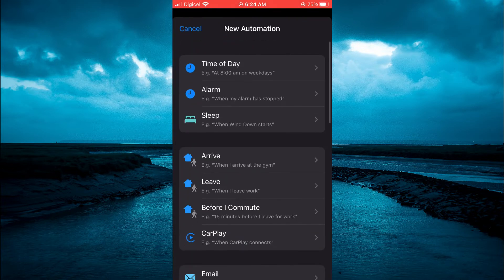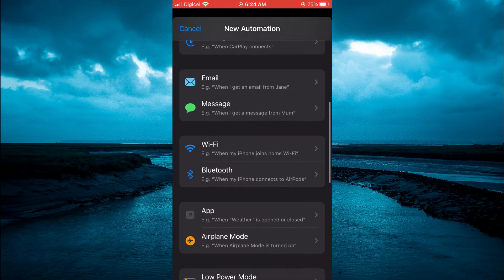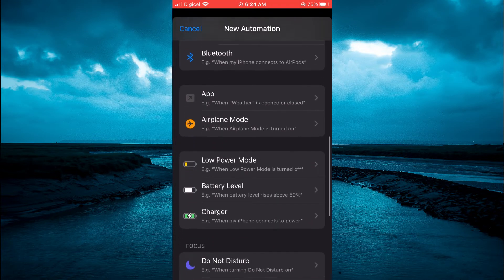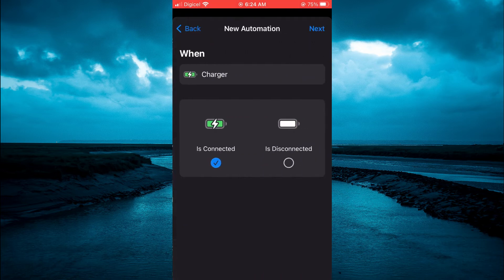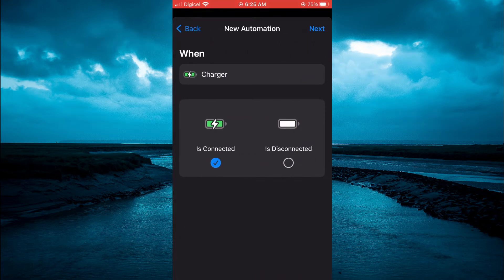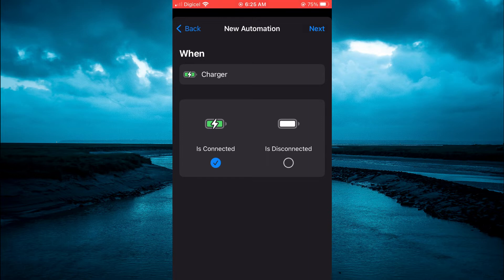Then you're going to scroll down until you see charger. And from here, you want to ensure that it is connected. Then you're going to tap on next.